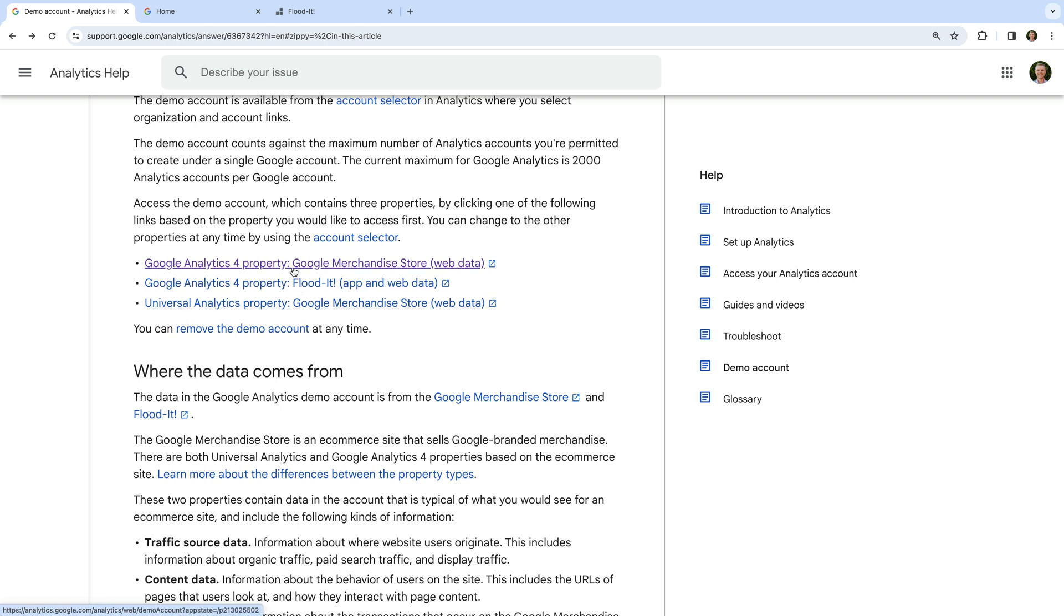The first demo property is for the Google Merchandise Store. The Google Merchandise Store is a website that sells Google branded products including t-shirts, mugs, and other Google merchandise.